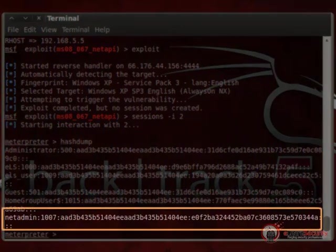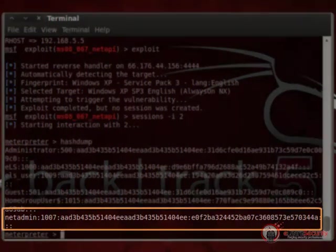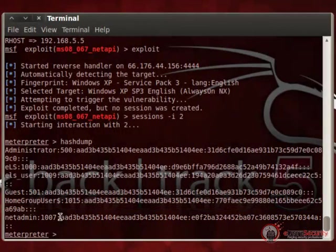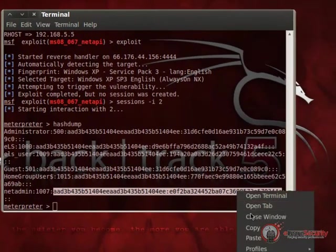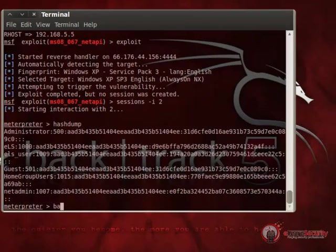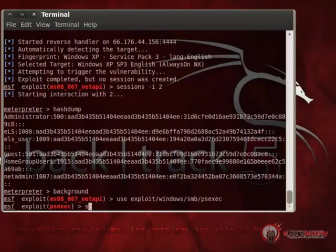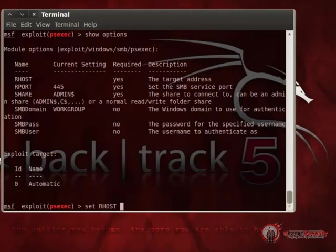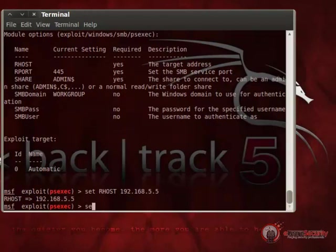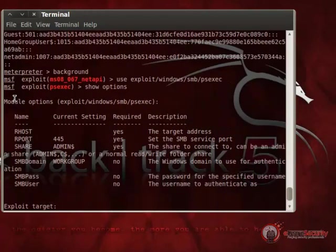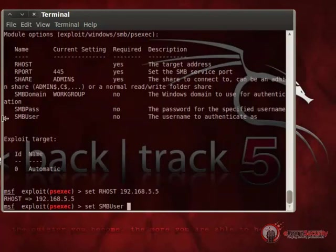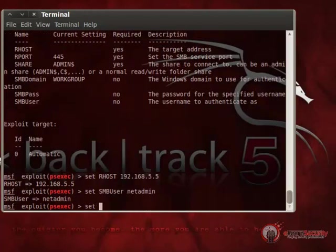Let's go back to victim 1 and check the users and their hashes with the hashdump command. We get the list and will start with the NetAdmin user. Let's copy the password hash and go back to MSF. Now we select the psexec module: use exploit/windows/smb/psexec. We set RHOST to 192.168.5.5, the username to netadmin, and the password to the hash we just copied from victim 1.